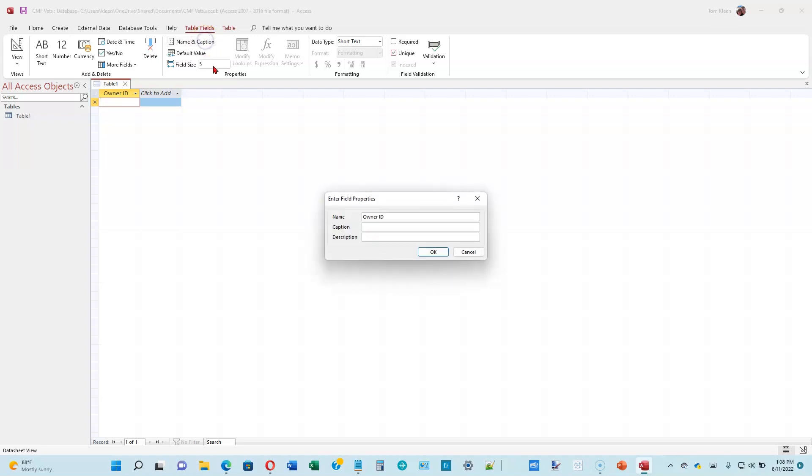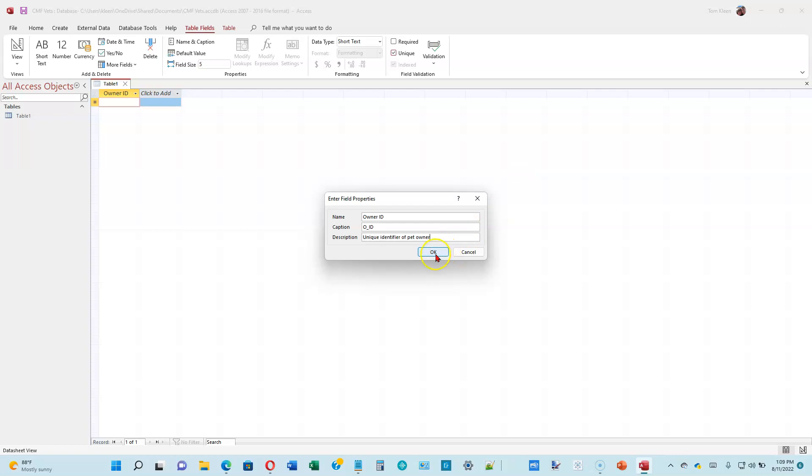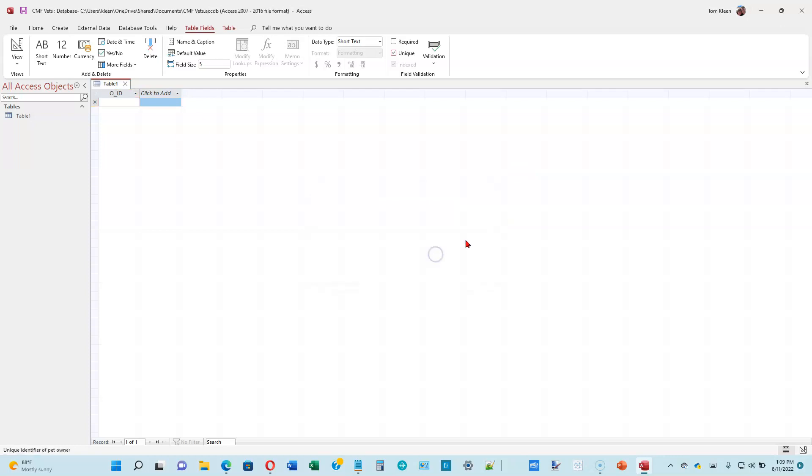Click on the Name and Caption button. The name of the field will come up. We've already typed that in. But you can have a caption that will show up when you do printouts of this. The caption for this is going to be O underscore ID. And we're going to put in a description down here in the description box: Unique Identifier of Pet Owner. Go ahead and click on OK or hit the enter key when you're done.